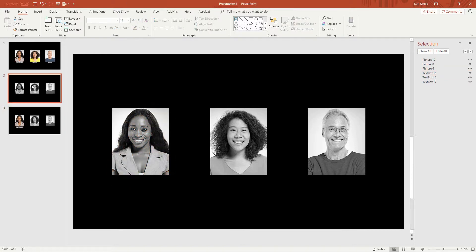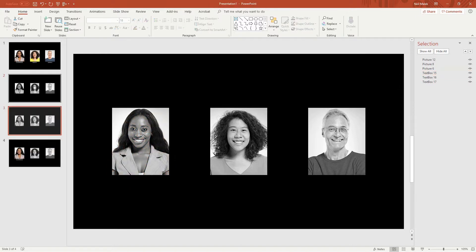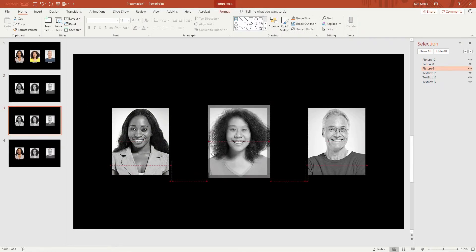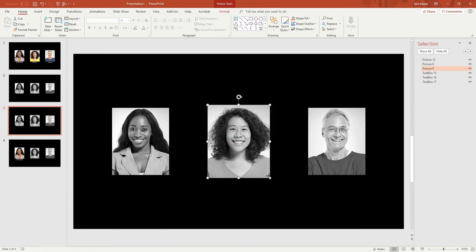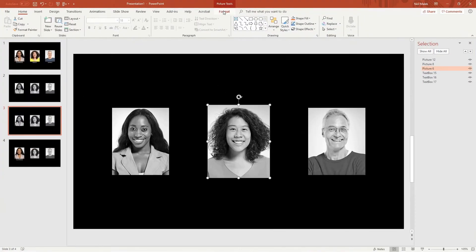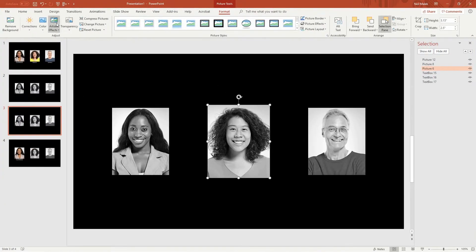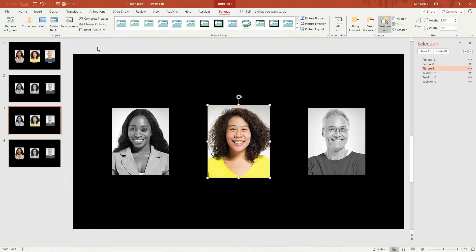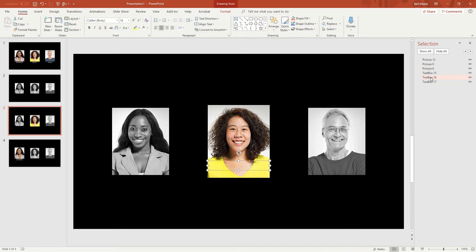Now again, go to slide number two, control D to duplicate. Click on this woman's face, control shift, hold down the control and shift keys. As you scale up, change her color, change her color using the format tab, back to full 100% saturation. And click on text box 16, and slide it down and into place.